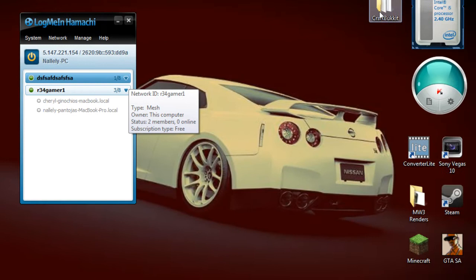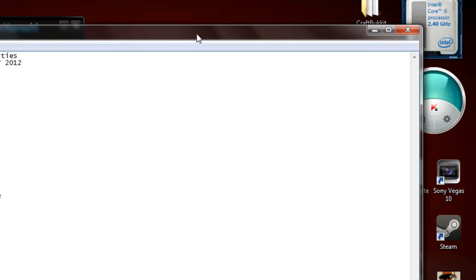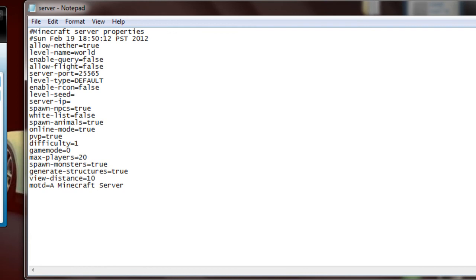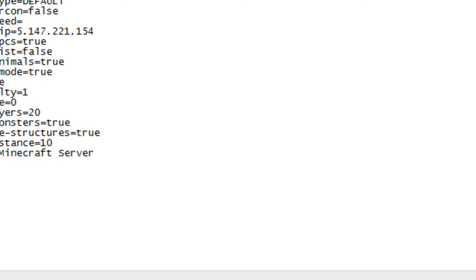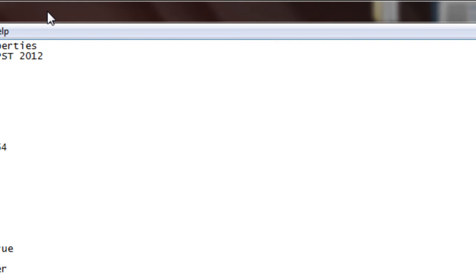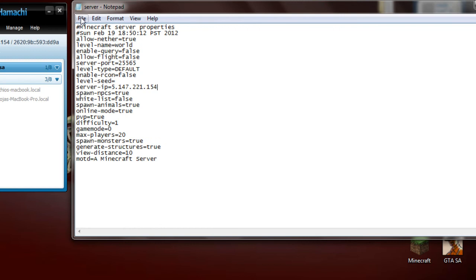Now we're going to go to your CraftBukkit folder, double click on it, and go all the way to the server properties Notepad file. Here it is. We're going to see the IP address field. We have to type your Hamachi IP address into this. So it's 5.147.221.154 for me — but this IP address is going to vary from computer to computer. We don't have the same IP address; IP addresses tend to change from household to household, so don't worry if it's not the same. Then go to File and Save. Once you have done that, exit out of that file.